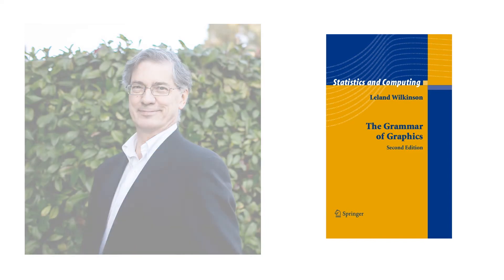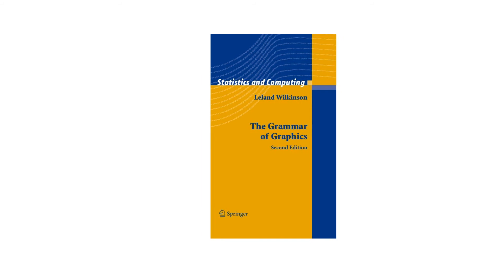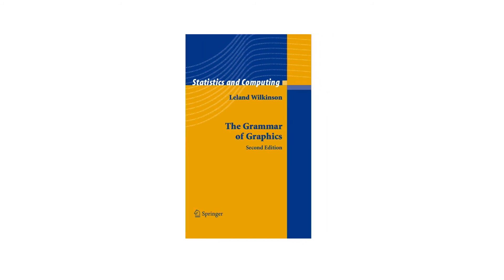Wilkinson's work was very influential, and many tools were built around the idea of visualization grammars. One popular example is the ggplot2 library for R. Visualization grammars are a fascinating subject which deserve a video of their own.